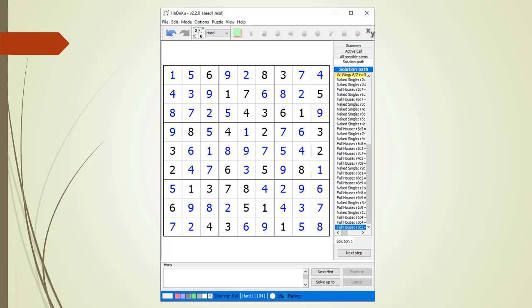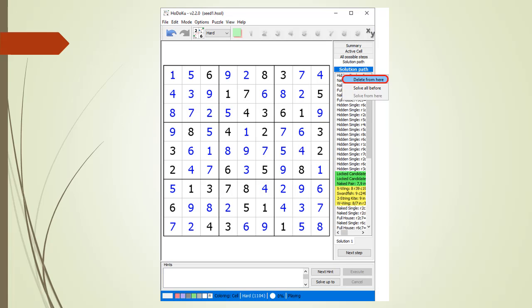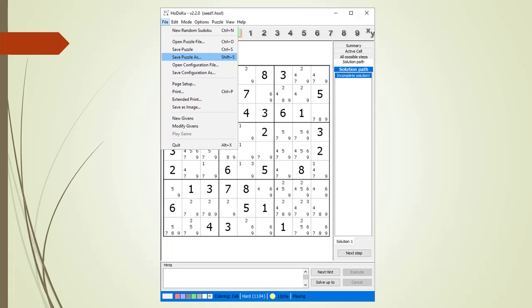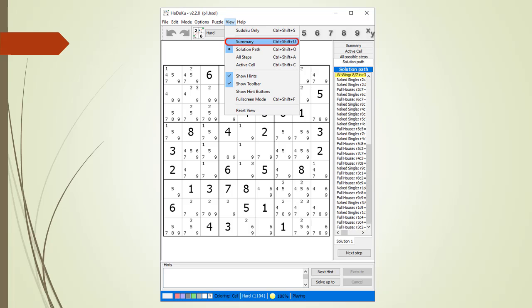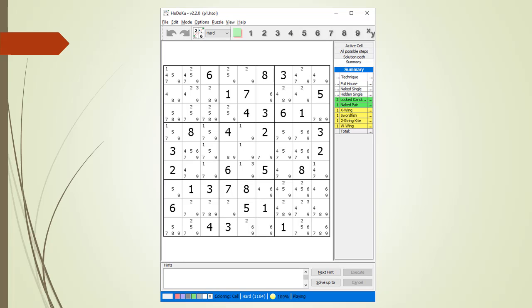You could try to create a Sudoku solution on your own, but this is very time-consuming. We are simply using Hodoku to generate our seed solution. Next, scroll the Solution Path window back to the top. Right-click over the first step and select Delete From Here from the pop-up menu. Then from the File drop-down menu, select Save Puzzle As. We save the puzzle as P1 and click Save. From the View drop-down menu, we select the Summary command. This P1 puzzle has a difficulty score of 1,104. It uses two locked candidates, one naked pair, one X-wing, one swordfish, one two-string kite, and one W-wing in its solution. We need to keep this 1104 number and technique list in mind for the next few examples.